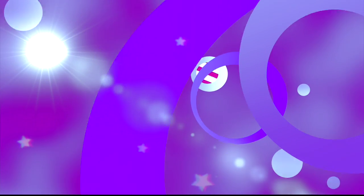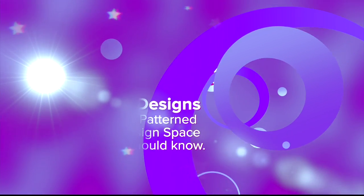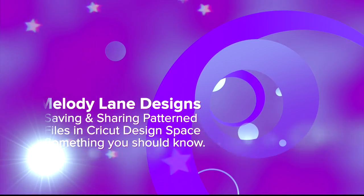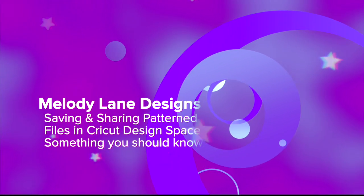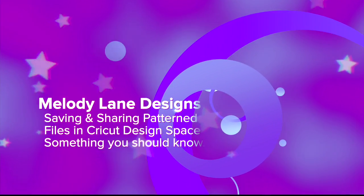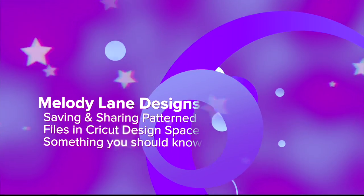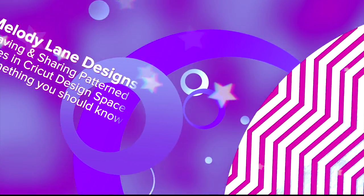You are watching Melody Lane. With me you're gonna have a great crafting time.